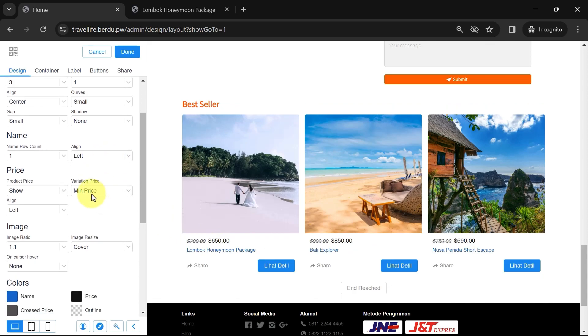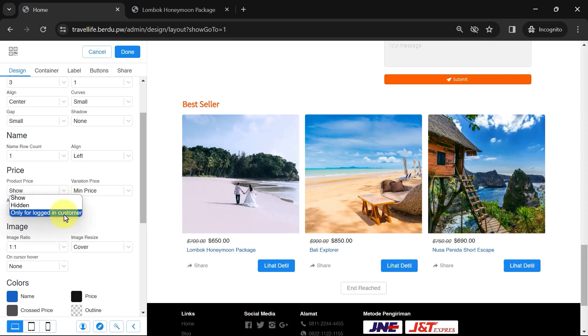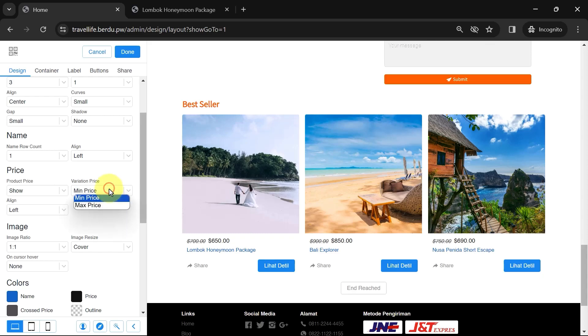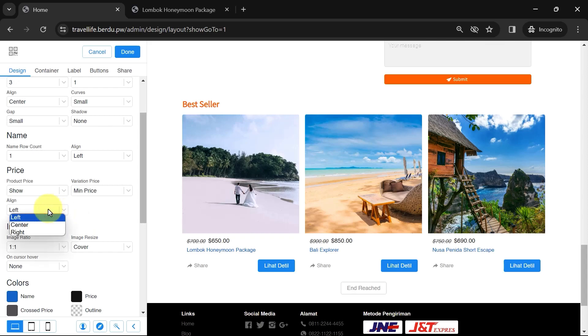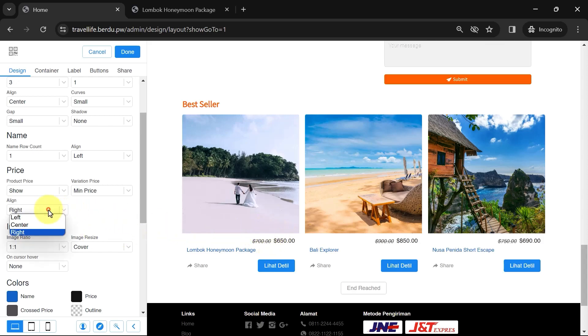Now, let's move on to the pricing. You can choose to display, hide, or show prices only for logged in customers. If your product has multiple variations, you can also set whether to display the lowest or highest variant price. You can adjust the price position, whether it's on the right, center, or left.